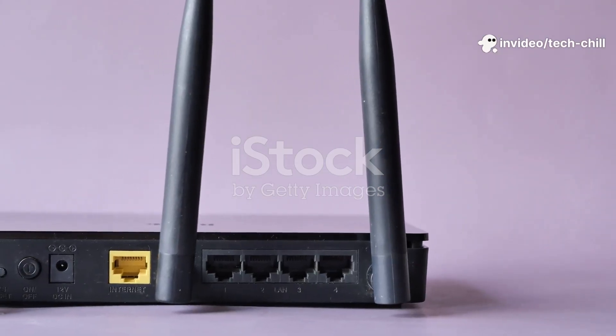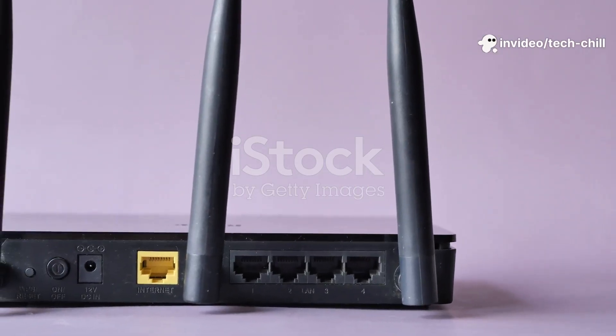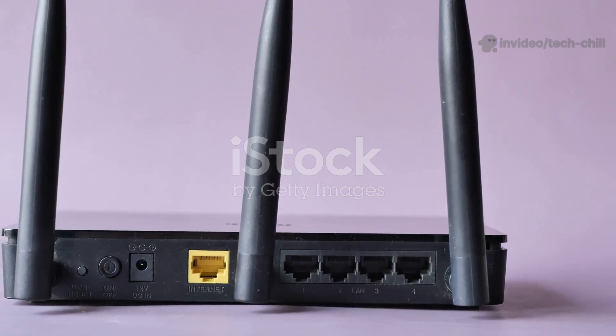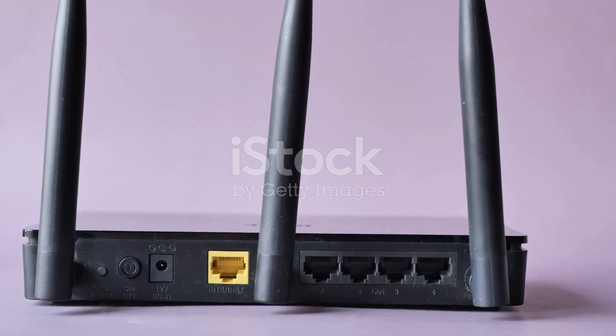If bandwidth is insufficient, consider upgrading your internet plan or reducing the number of devices using the network.